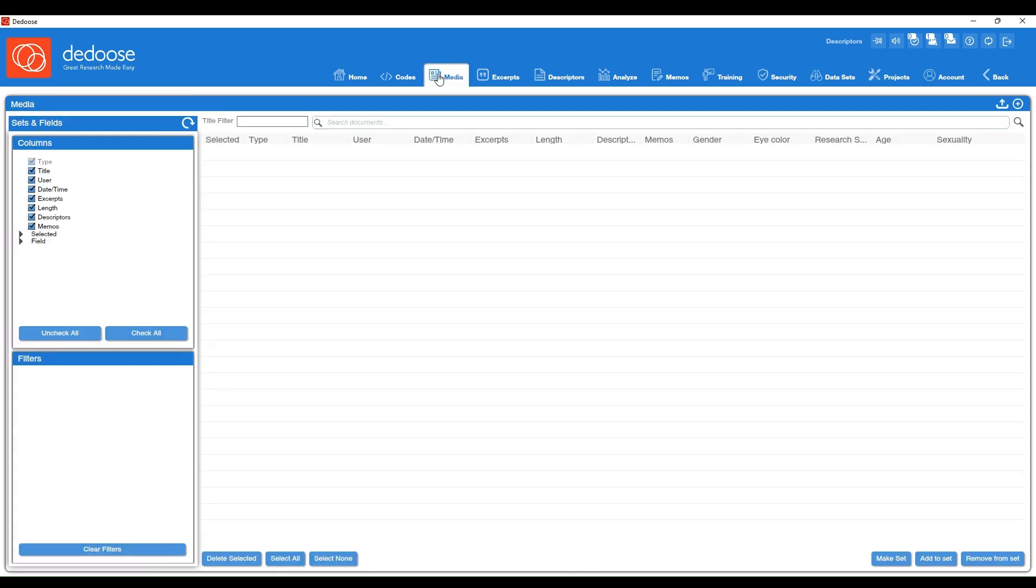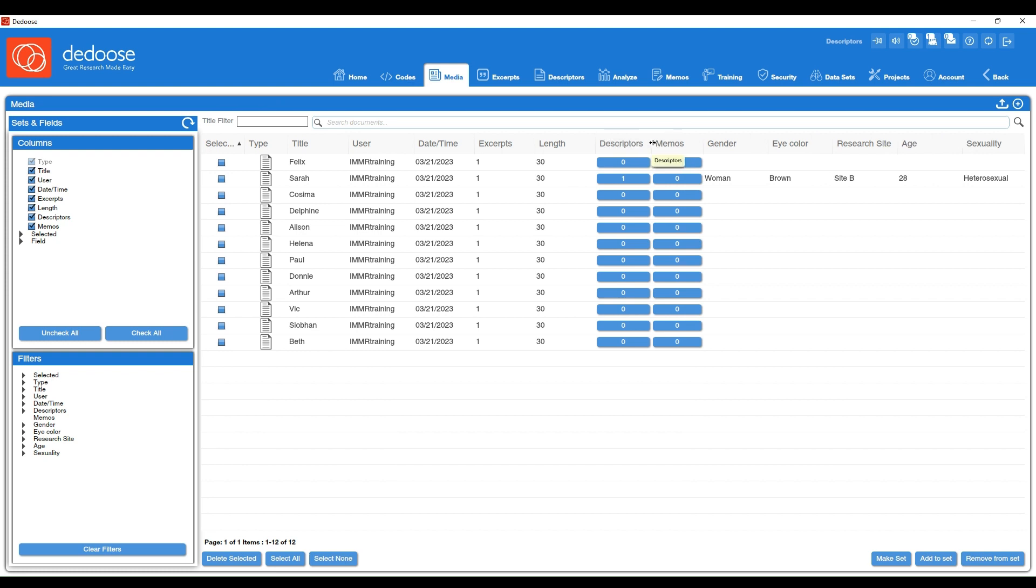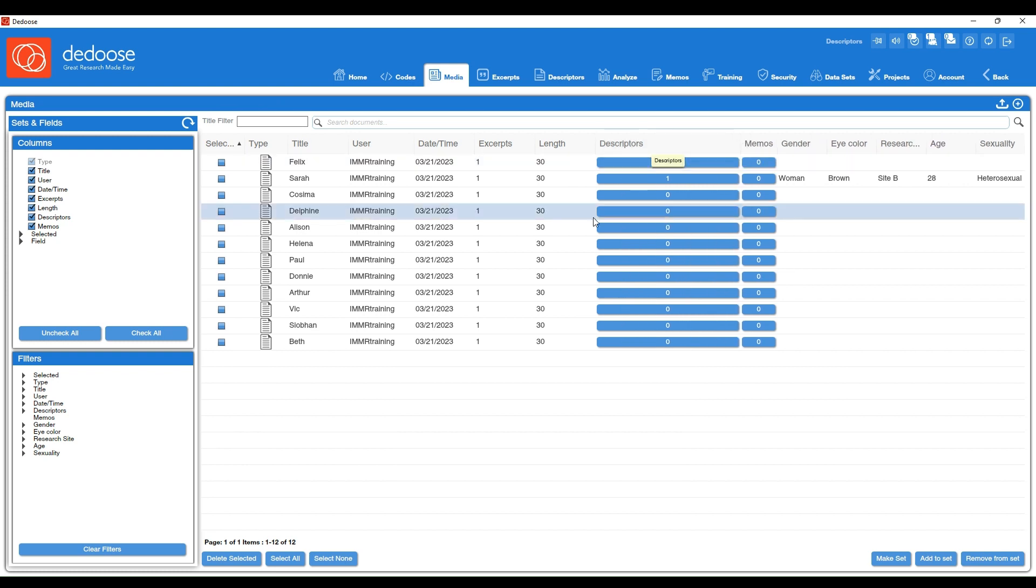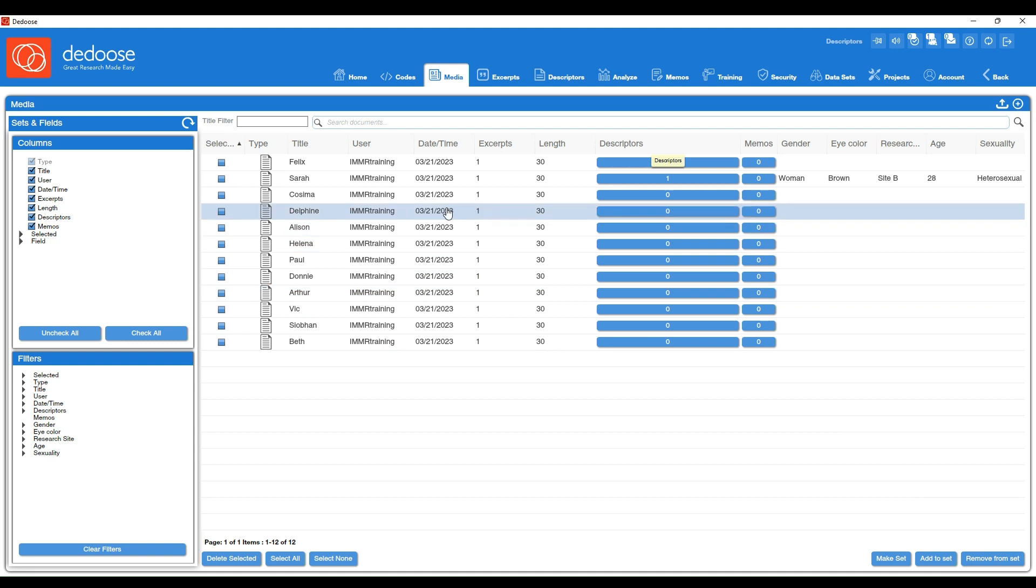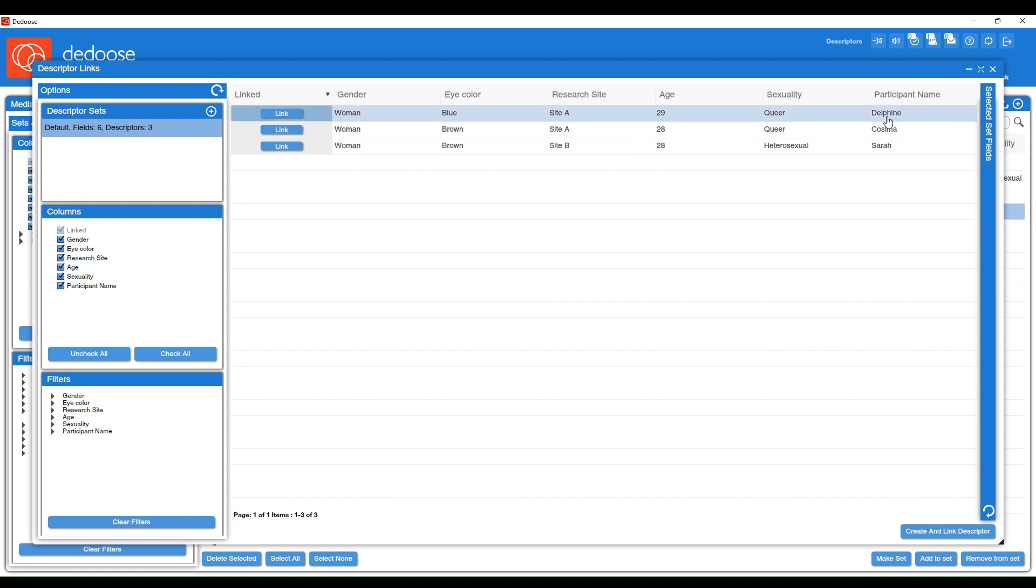Another way to link these profiles is to go to your media workspace and then find the participant you want to link a descriptor profile to. So for instance, we also had Delphine. I can find Delphine, I can click on that zero in the descriptor column, and then I can find Delphine's descriptor profile here and then hit link.